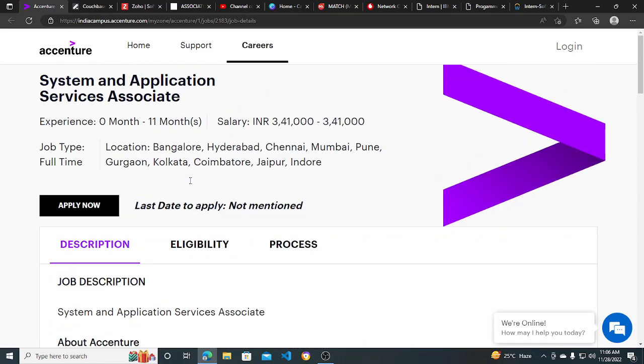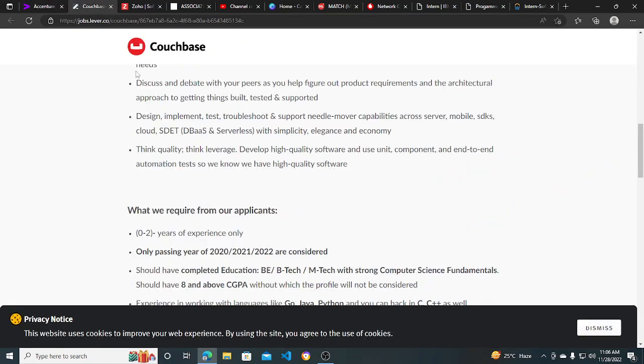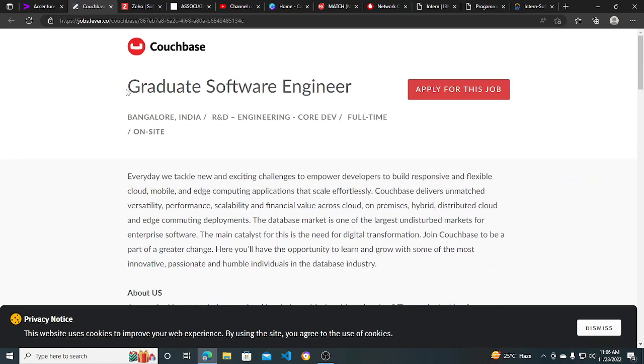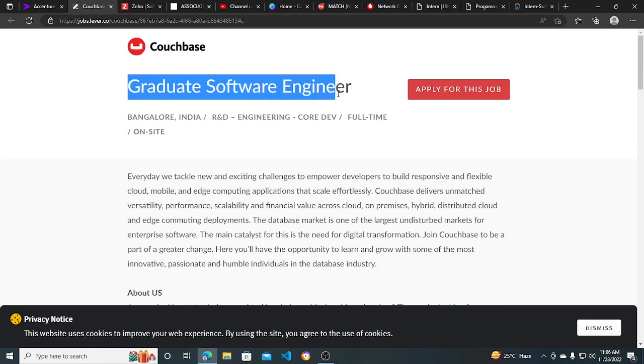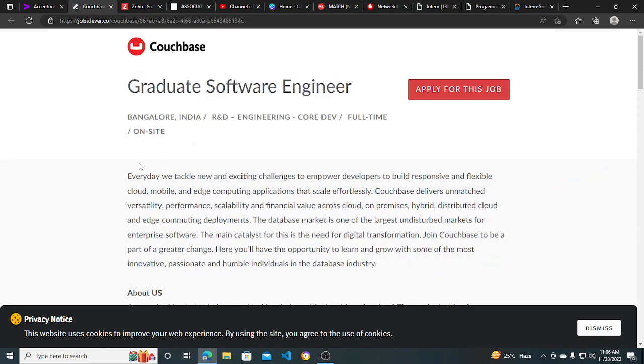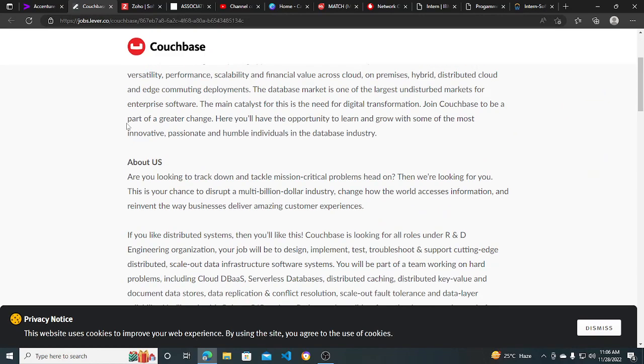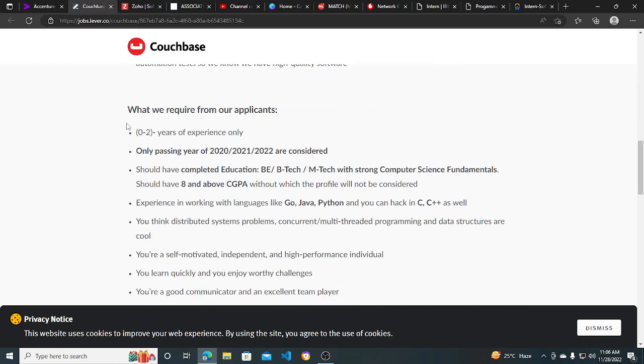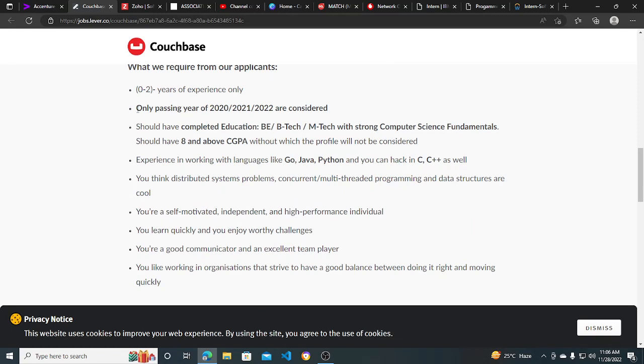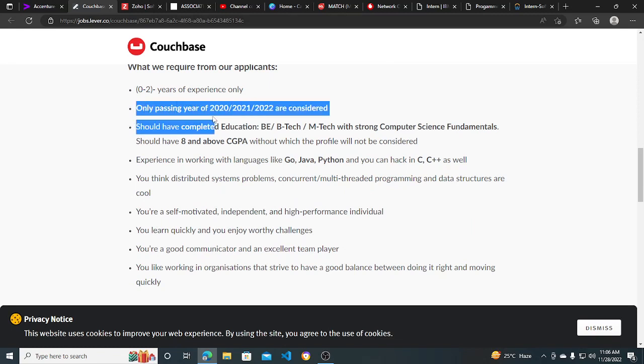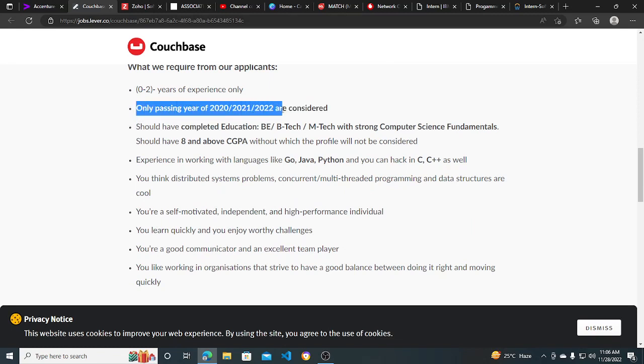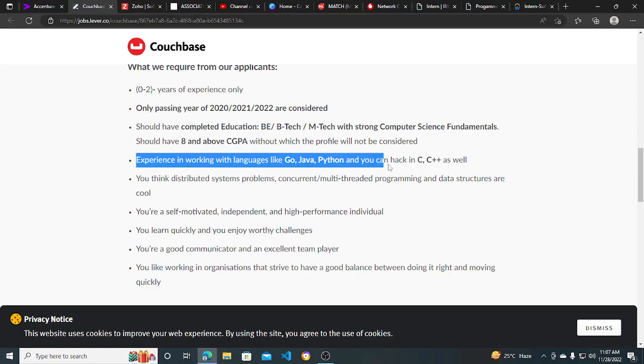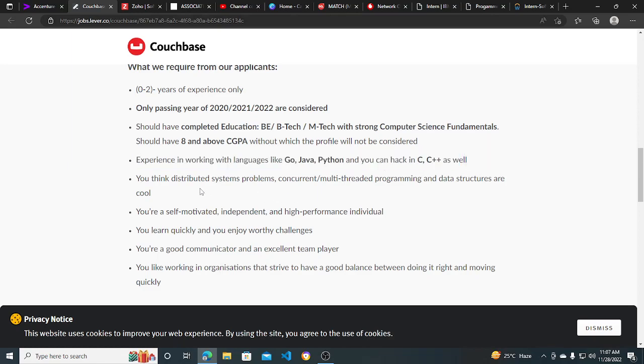Other hiring opportunities from Couchbase - they are hiring for Graduate Software Engineer. Job location is Bangalore. The basic qualifications: they are hiring only passing years of 2020, 2021, 2022. Should have completed education with experience in working with languages like Go, Java, Python, C, C++. Zero to two years of experience only can apply for this.